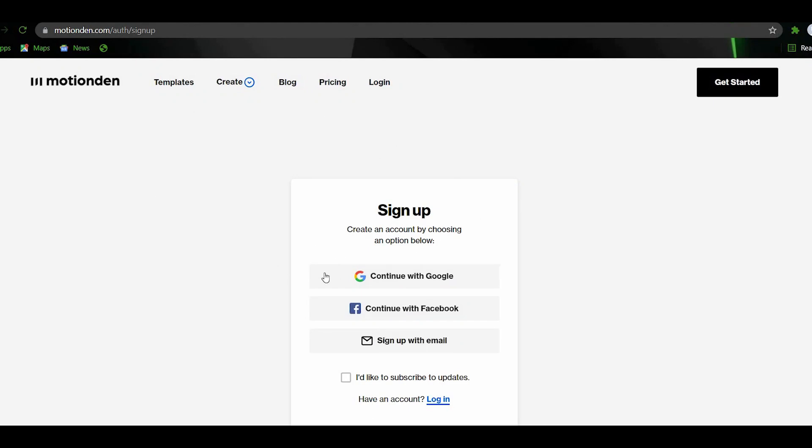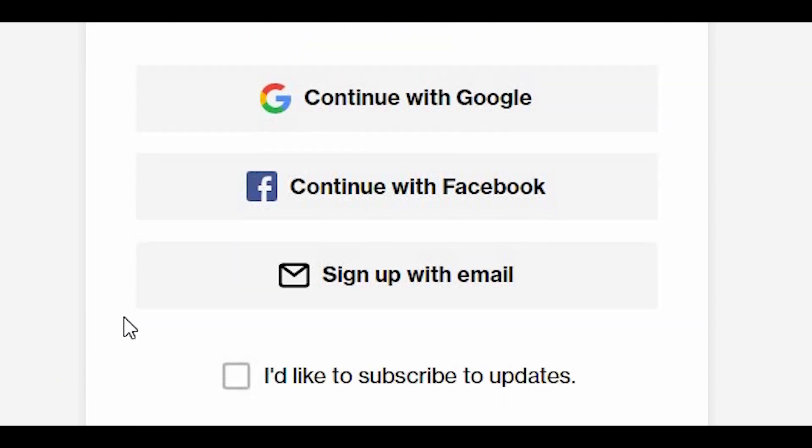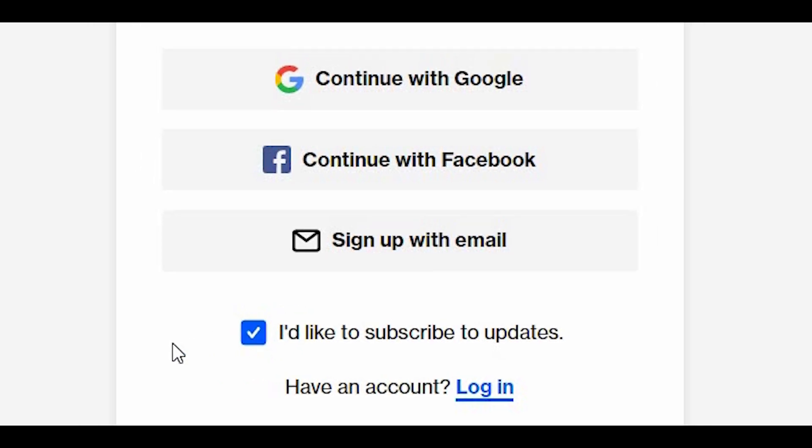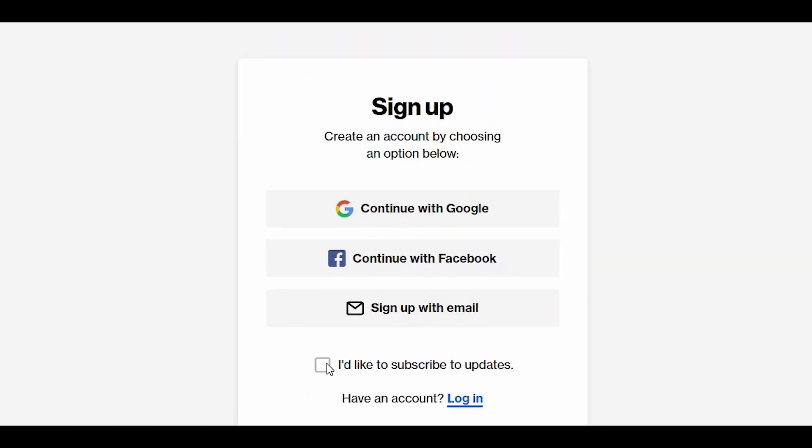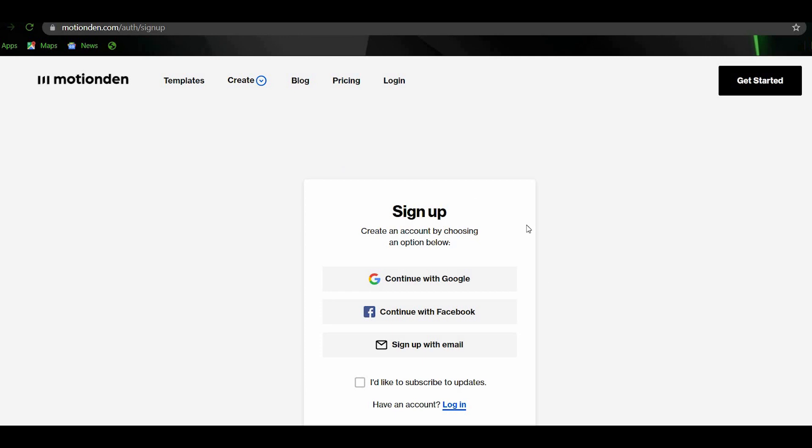You can sign in via Google, Facebook, or even via email. And you can leave this box checked or unchecked. It doesn't matter. If you'd like to receive some updates on your email, you can check it but if you don't want, just leave it unchecked. But for me, I'll leave it unchecked. This site is so user-friendly. You can sign in for just less than 60 seconds.